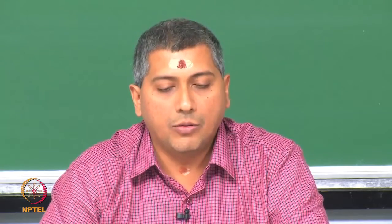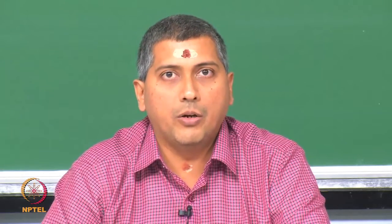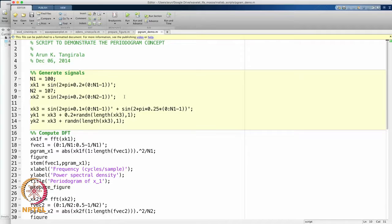Although there exists a routine called periodogram in MATLAB that does this for you, I will show you how to do this by yourself and then you can compare the results with what the periodogram routine gives you. I will briefly talk about what periodogram gives you but will not walk through that routine in this session. So this is an addendum to lecture 3.6.